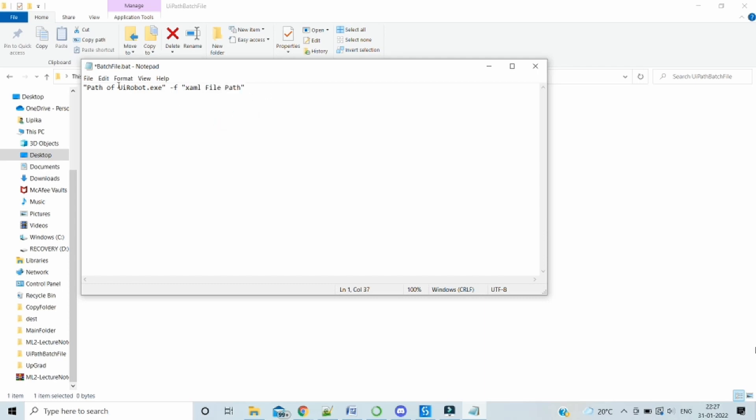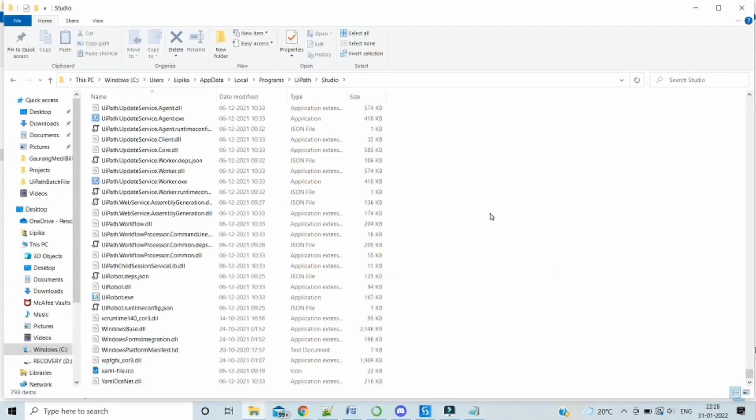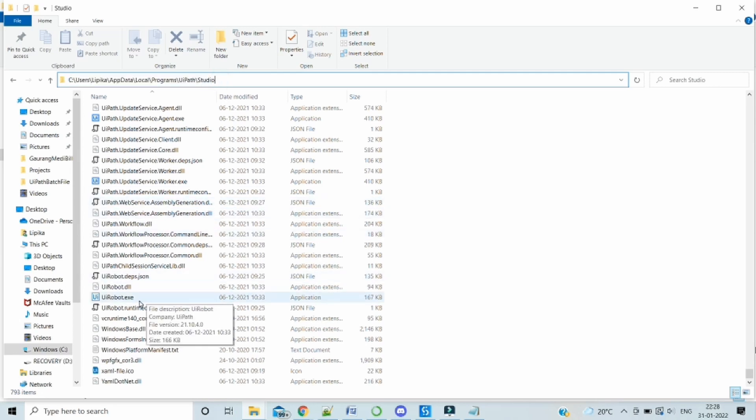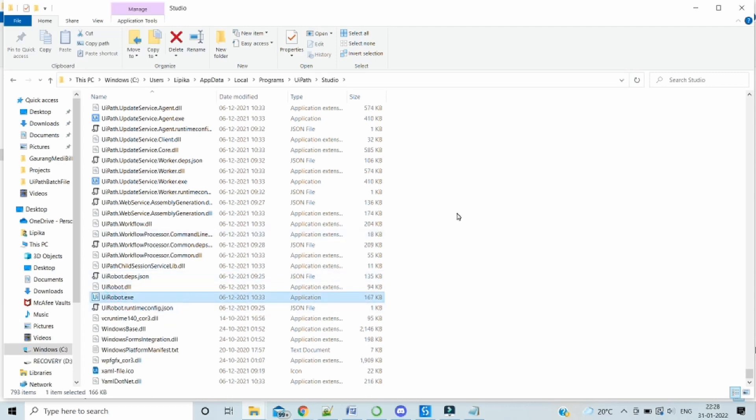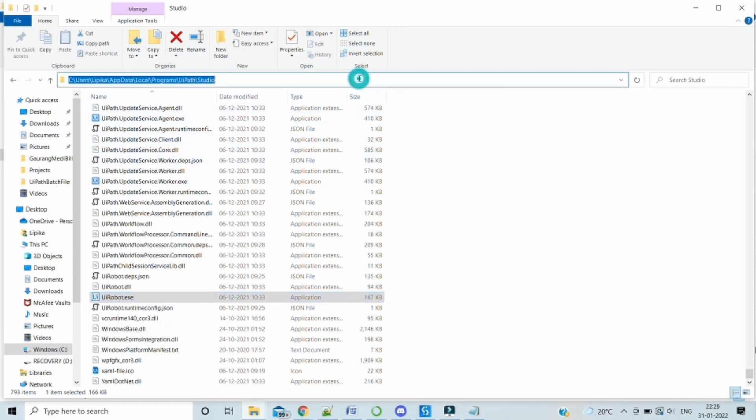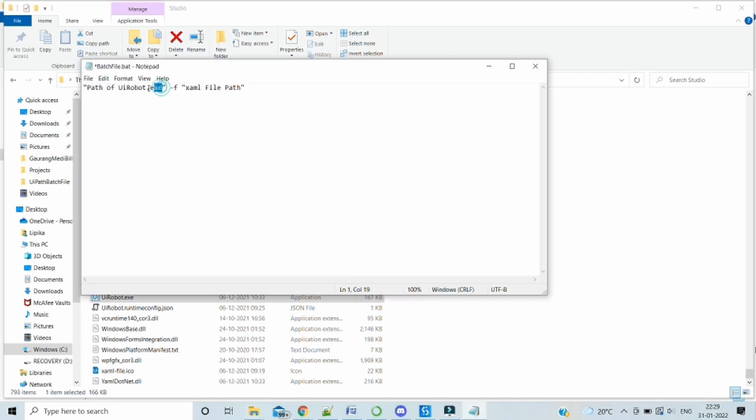So how do we get this uirobot.exe? The uirobot.exe is generally present in the app data, user app data, local programs, UiPath and studio folder. If you do not find for any chance this particular file uirobot.exe, then you can do a Windows search and you might find the location. So whichever location this uirobot.exe is present, we need to copy this path and then provide it over here.